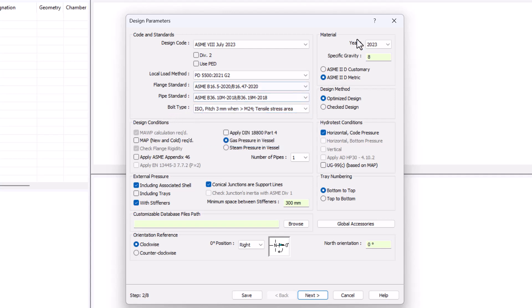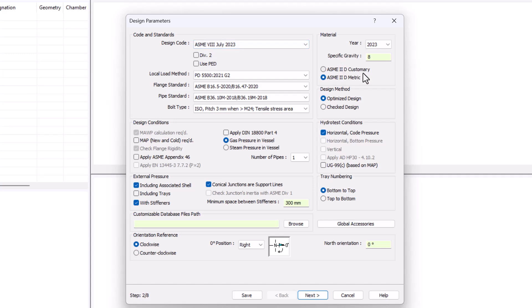Here at your right, you can see that the year of the material database that I'll be using is going to be synchronized by default with my design code. We provide both customary and metric units to avoid roundup problems.